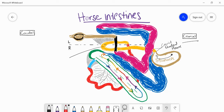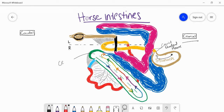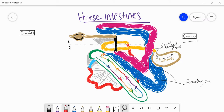In green we have the cecum — some textbooks refer to this as part of the large intestine, others as a separate section. The cecum in horses is very large, much larger than in other domestic species. In blue and purple we have parts of the ascending colon, the beginning of the large intestine. In black we have the transverse colon, and up here is the descending colon, the ending of the large intestines.